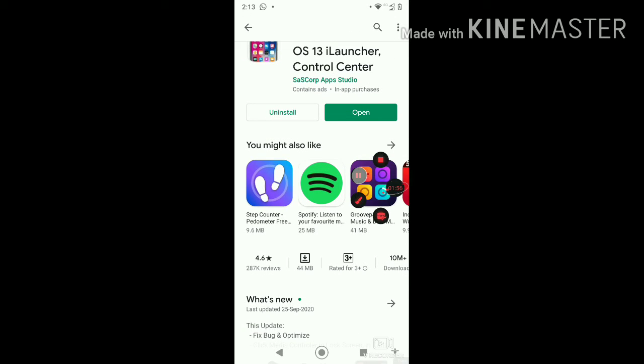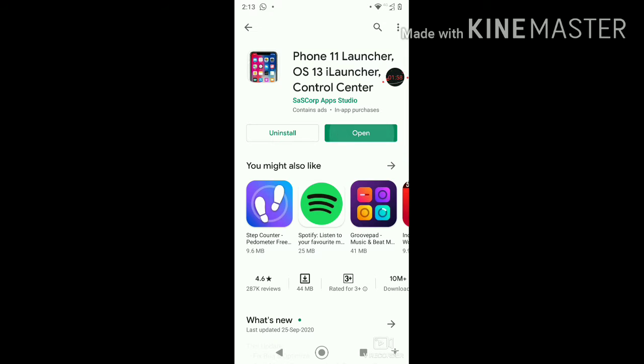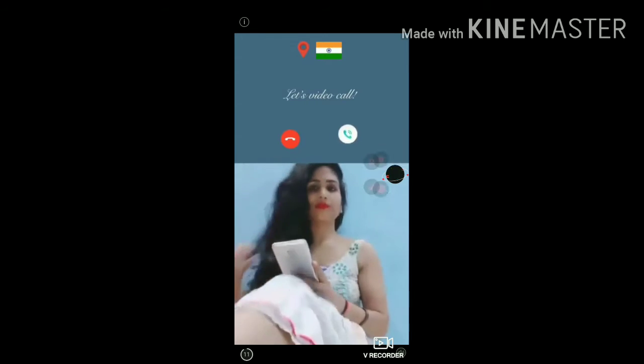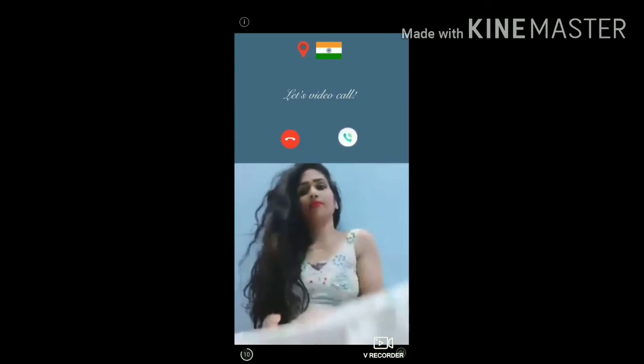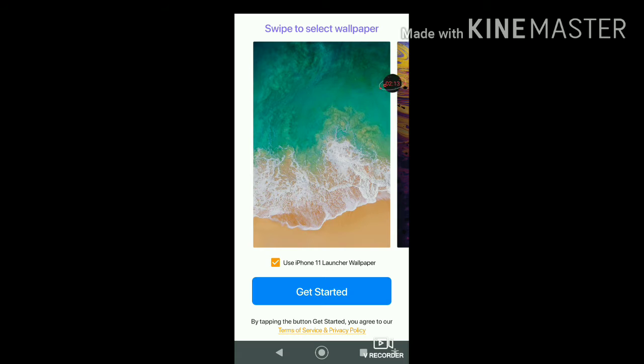After it's installed, you just need to open it. The iPhone 11 Launcher will load — it appears after about a second or two. After you open it, there's definitely going to be an ad.